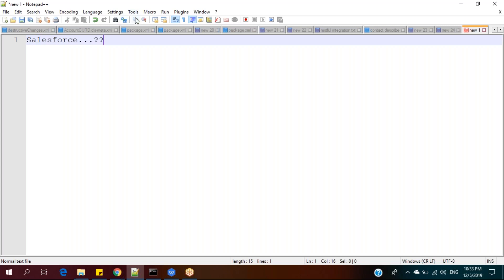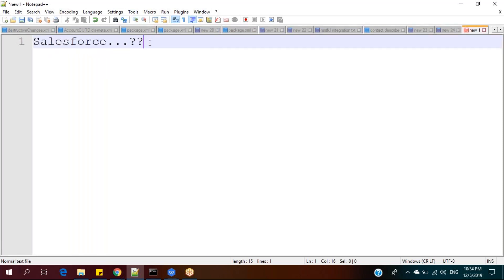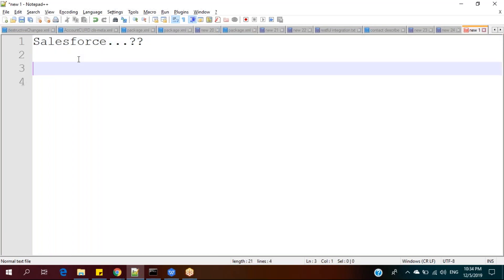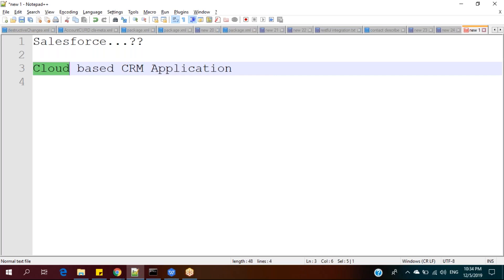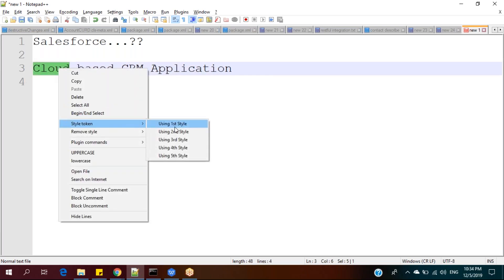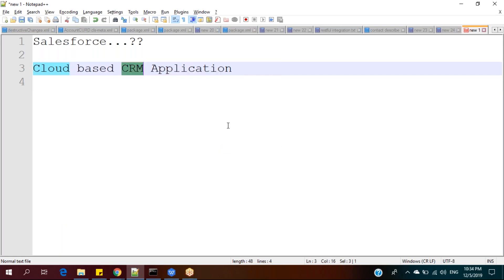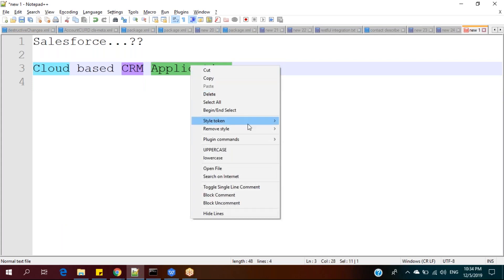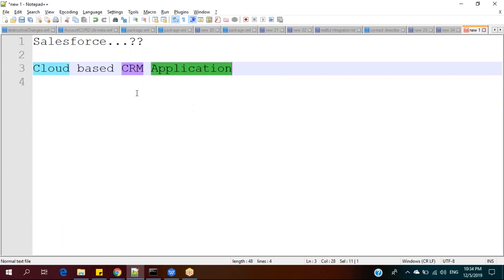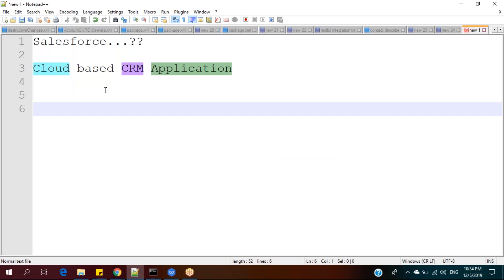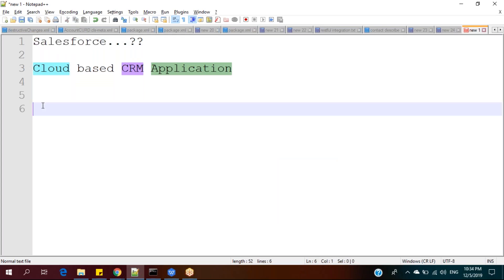So first question: what is Salesforce? Let's start with this basic question. I would define Salesforce as a cloud-based CRM application. We need to spend some time on each of these keywords — what is cloud, what is CRM, and what is application. Let us spend about five minutes to understand these keywords very clearly.